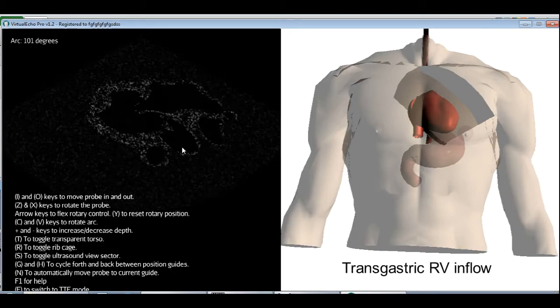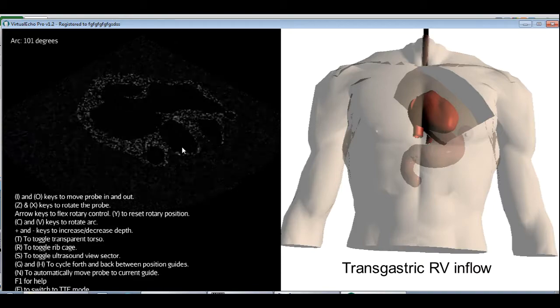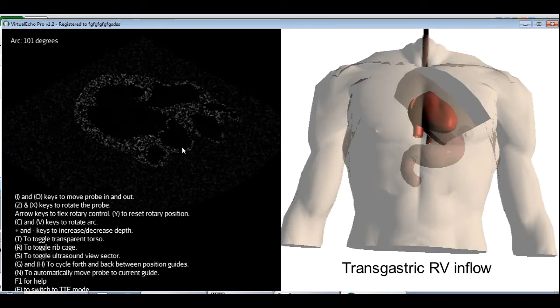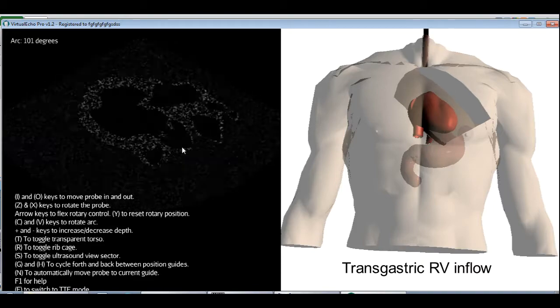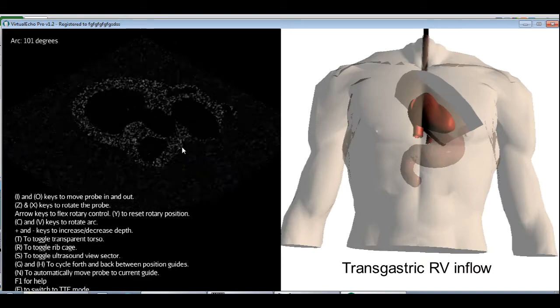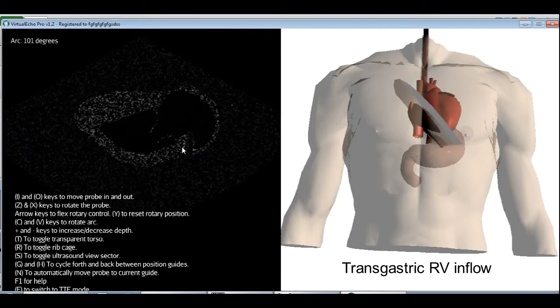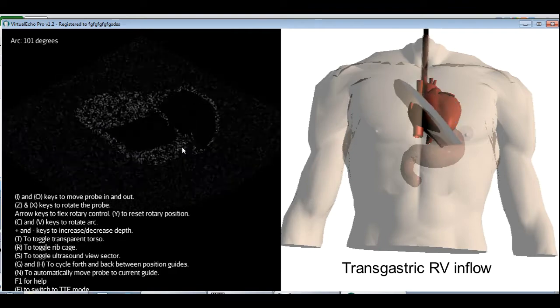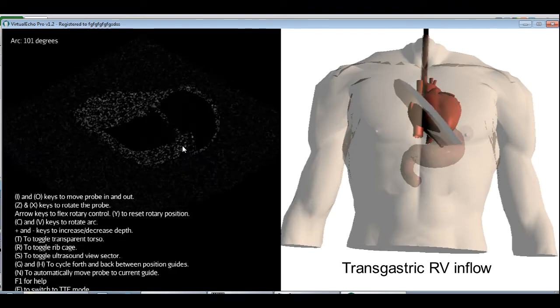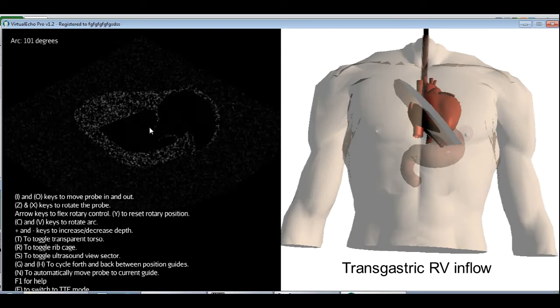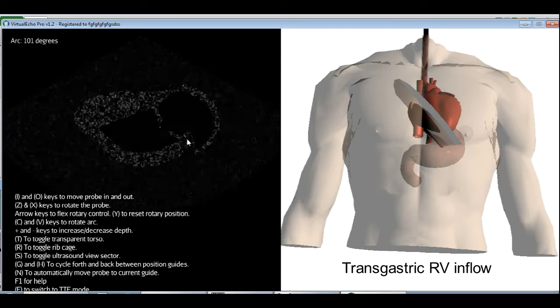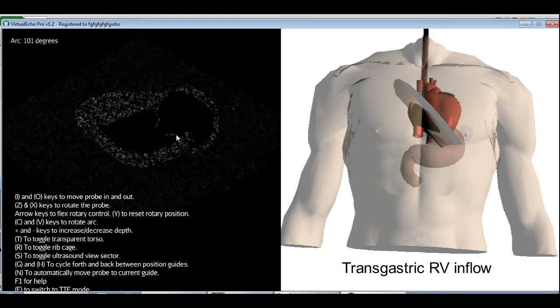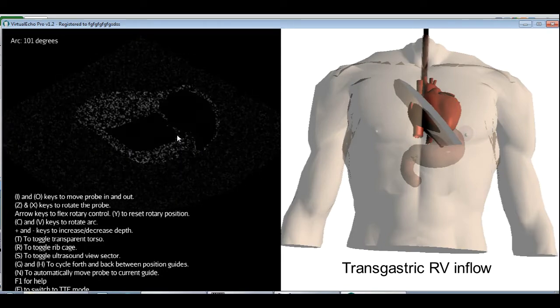Now rotate the probe further to the right using the X key and increase the arc angle if necessary. We don't need to do that here until you can see the tricuspid valve. This view is called the transgastric RV inflow.